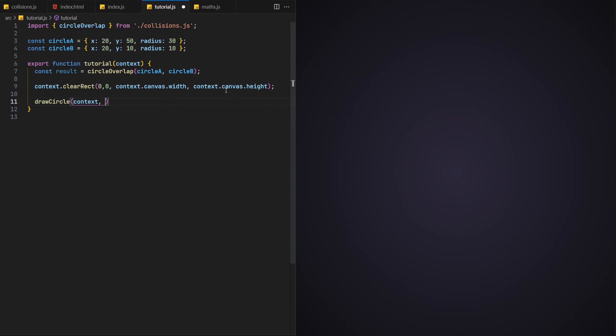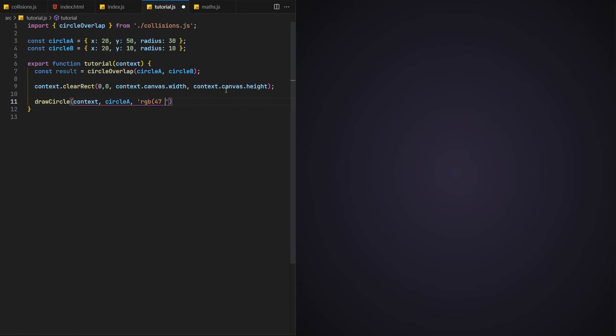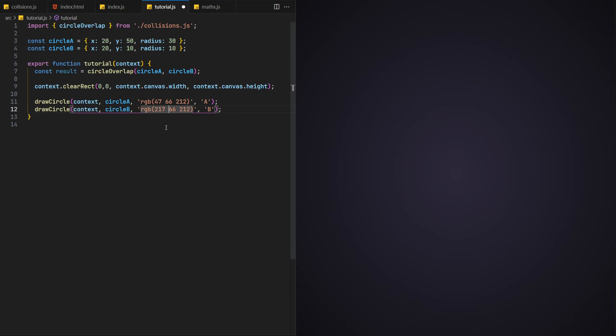For this we'll create a new function called draw circle. This will take a context, a circle object, a colour and a label. For the labels, we'll keep it consistent and call them A and B and give them a colour of red and blue respectively.